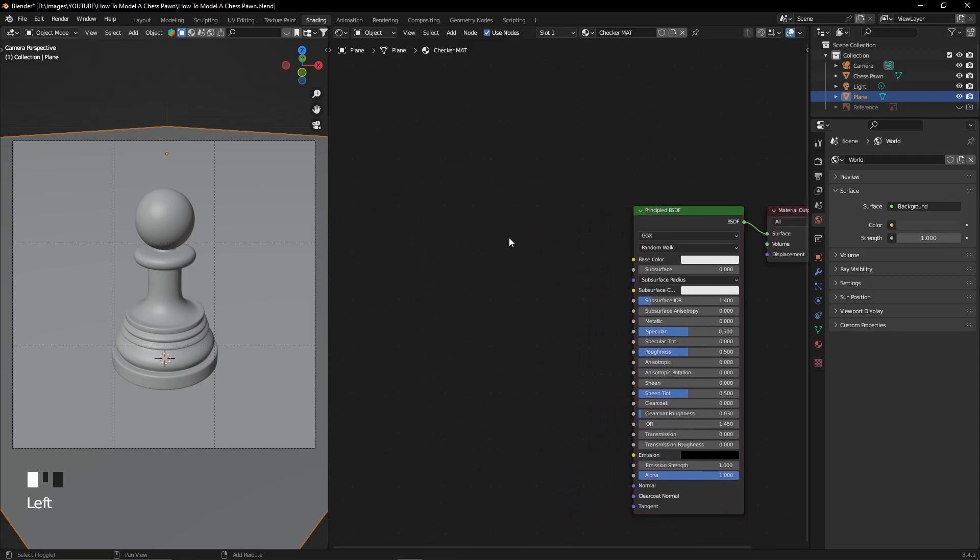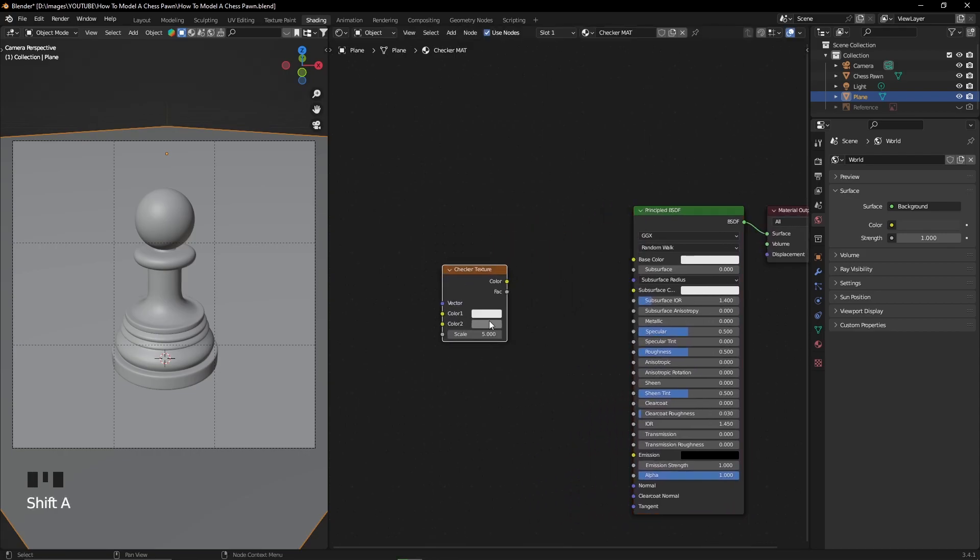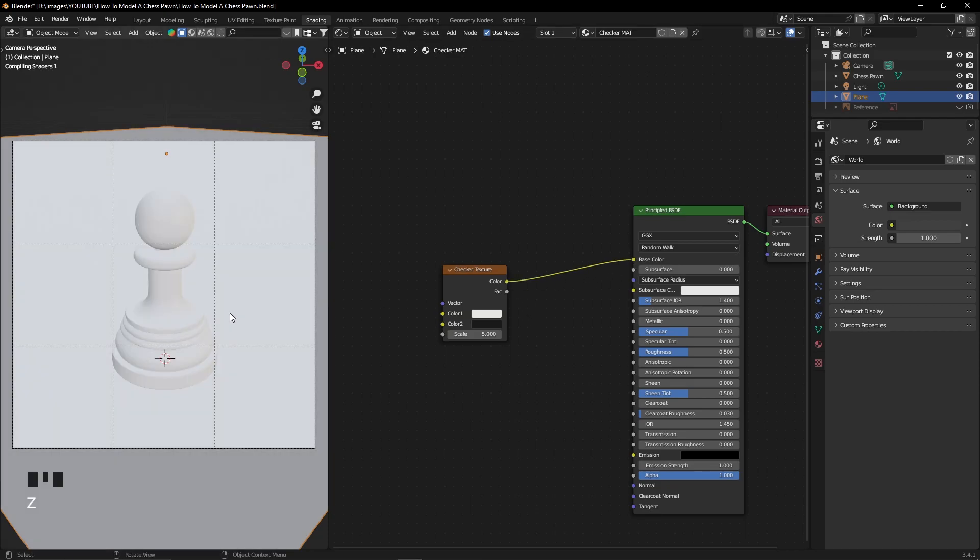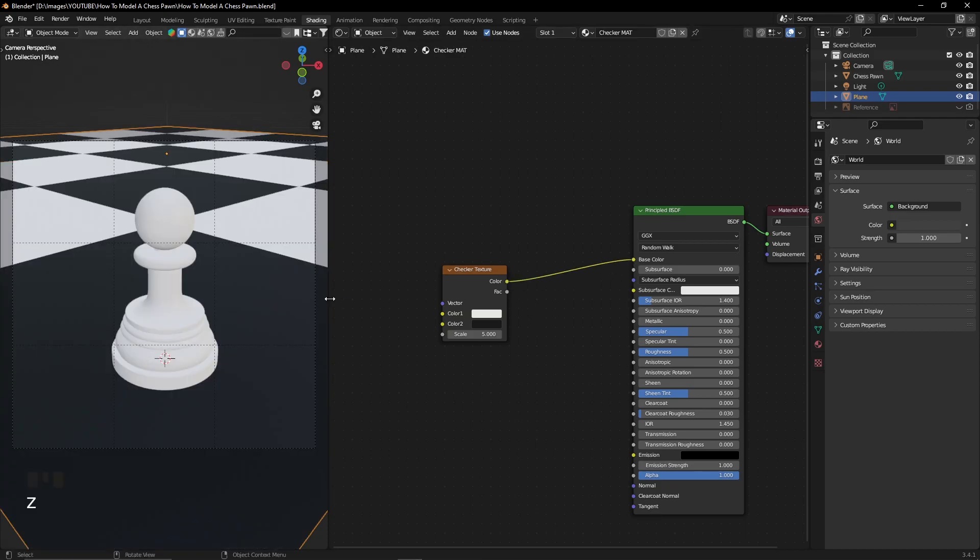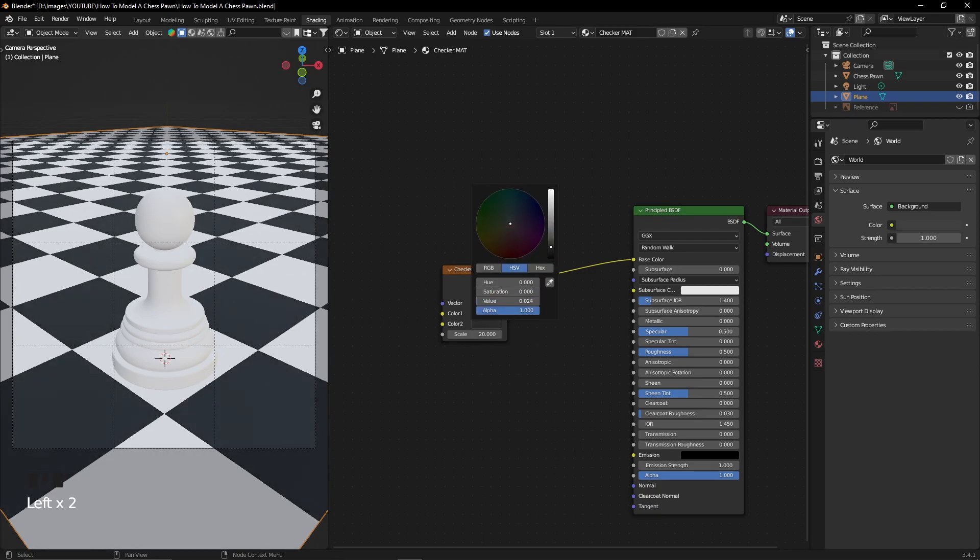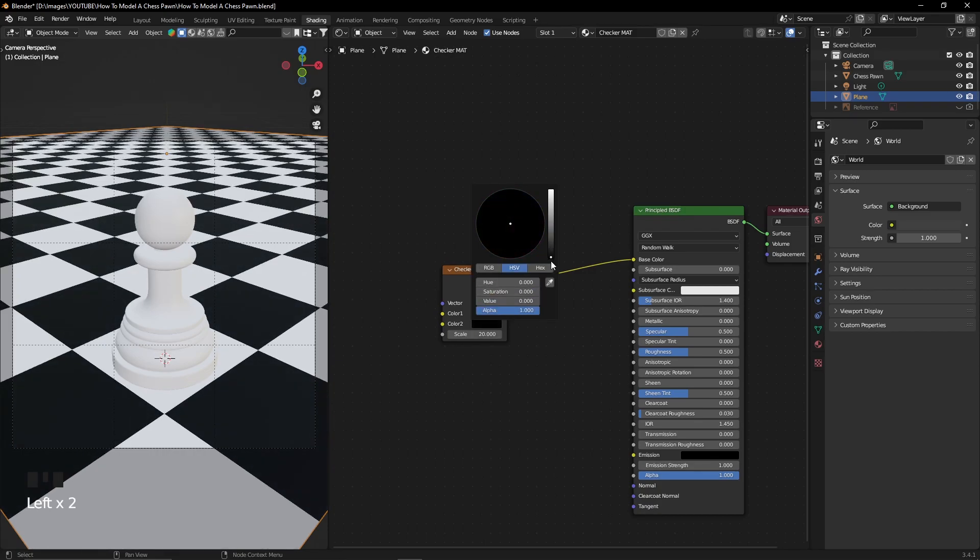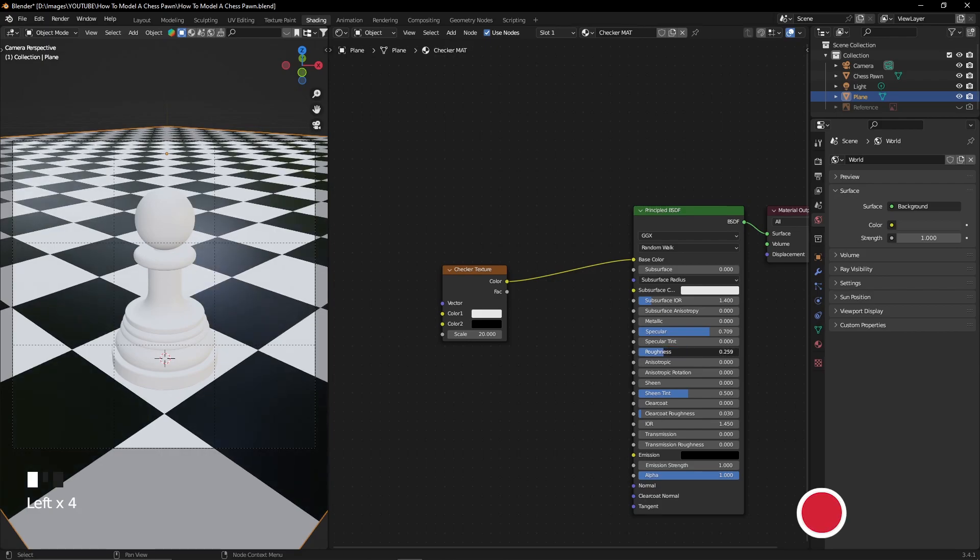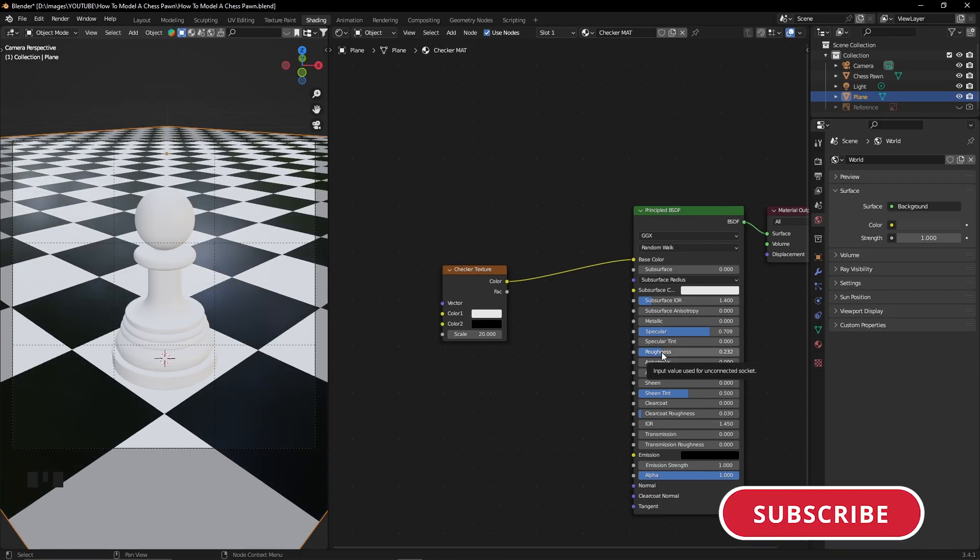Now regarding my materials, I'm first going to add the material to the checkerboard. I'm going to add a checker texture to the principal BSDF. I'm going to adjust its colors and its scale, and that's how I can easily create and texture a checkerboard.